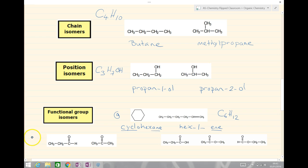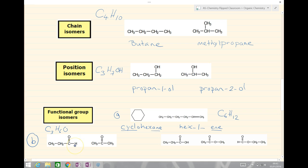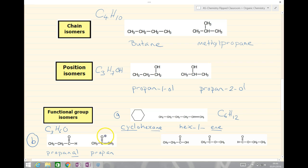Example B you might come across at AS level. Both have three carbons and the same molecular formula C3H6O — three carbons, six hydrogens, and one oxygen. The one on the left has a carbon attached to a hydrogen and a double bond oxygen, so this is an aldehyde — propanal. The one on the right is propanone, a ketone. Same molecular formula but different functional groups — a functional group isomer.